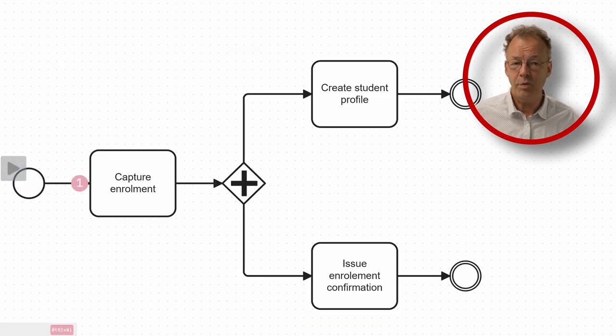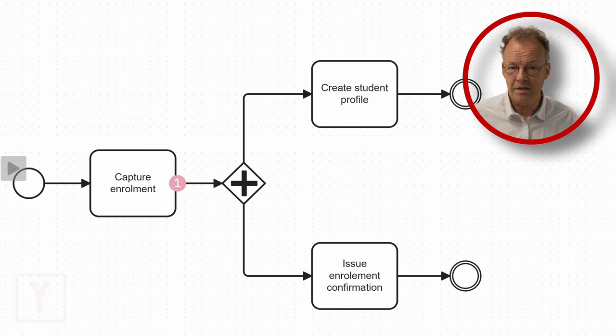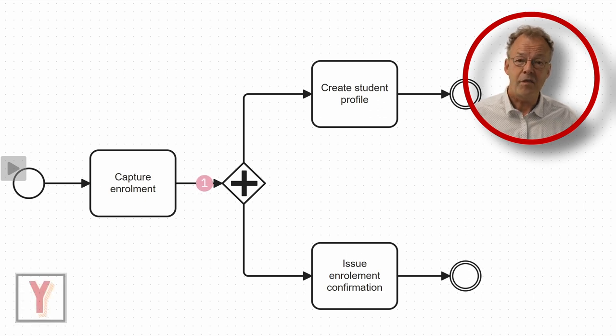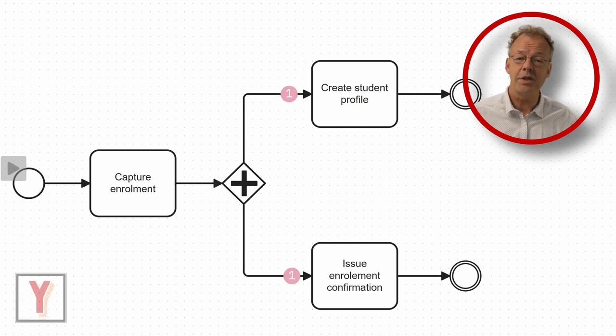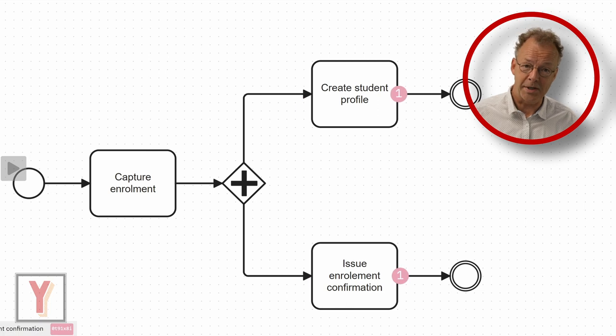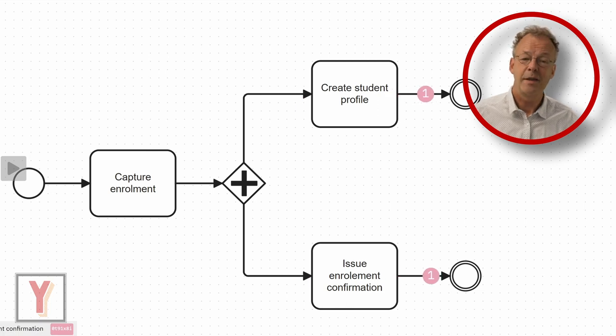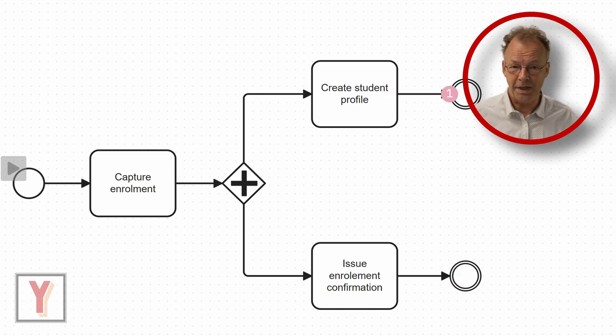This does not have to be the case. In fact, these two tasks can be executed in any order. Thank you for watching.